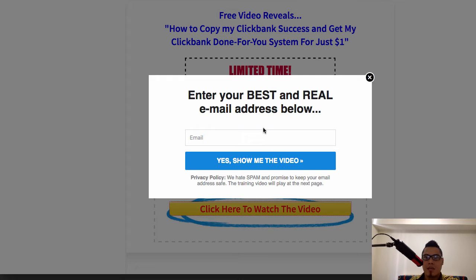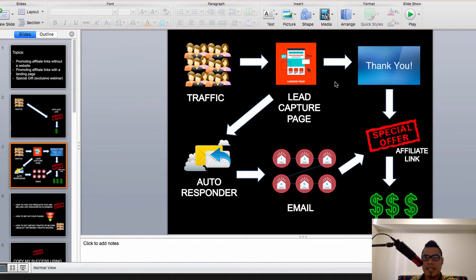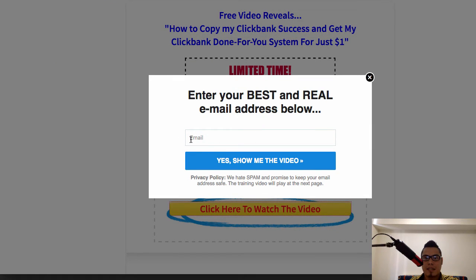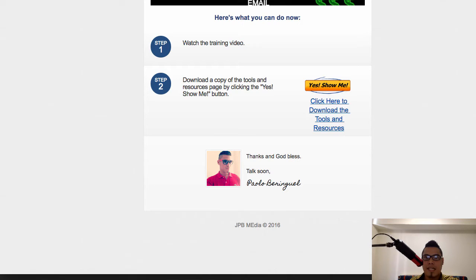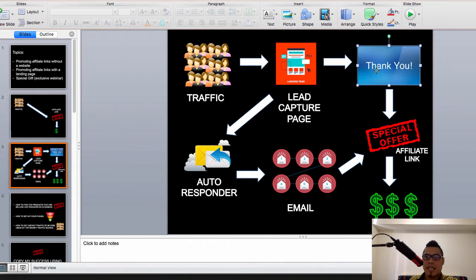Here's an example of a lead capture page. It says: 'Free — video reveals how to copy my ClickBank success and get my ClickBank done-for-you system for just one dollar.' The lead capture page has only one purpose: to get an email address. If someone clicks the call-to-action 'Click here to watch the video,' you ask only for their email. Once they submit their email and hit 'Yes, show me the video,' they are taken to the thank you page.